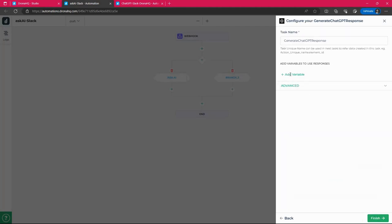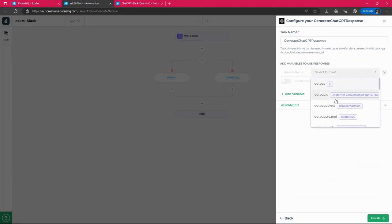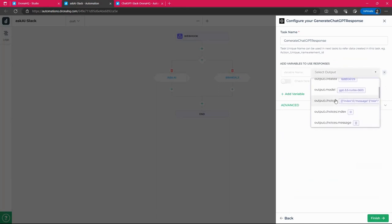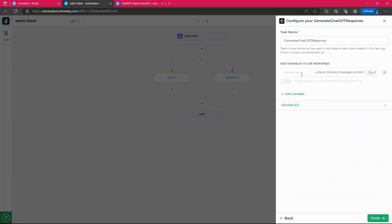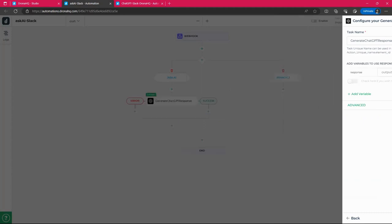Now click on continue. Add a variable. So this variable must contain the end output or result message content. Let's give it name. Add a variable as response. Click on finish.